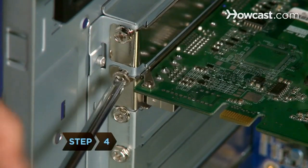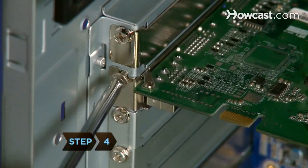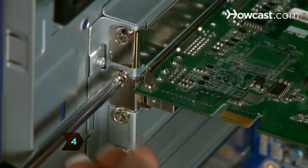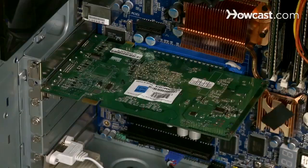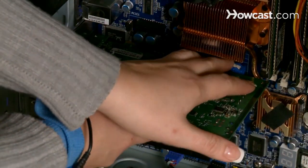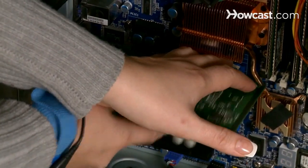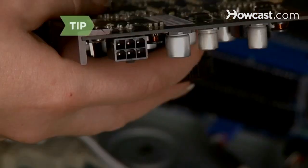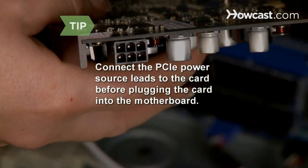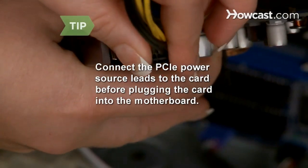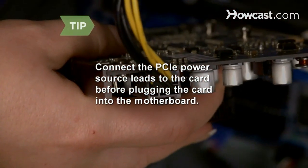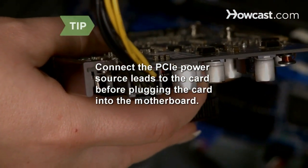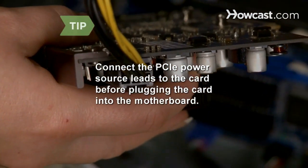Step 4. Take the old graphics card out by removing the screw that attaches it to the back plate and depressing the plastic tab that holds it in place. Remove the card from the slot. If the new card requires a power source, connect the PCIe power source leads to the card sockets before plugging the card into the motherboard.